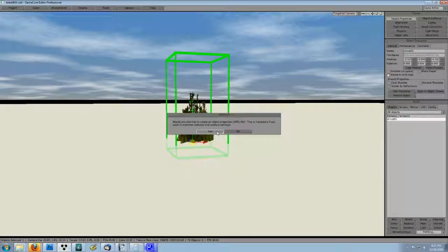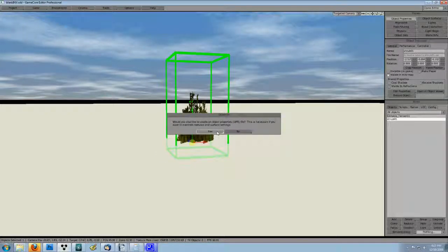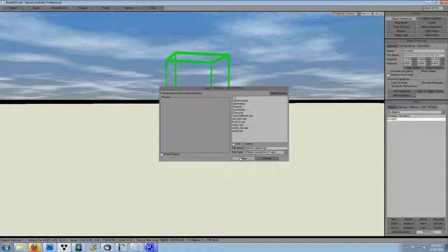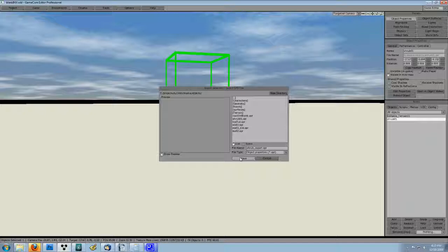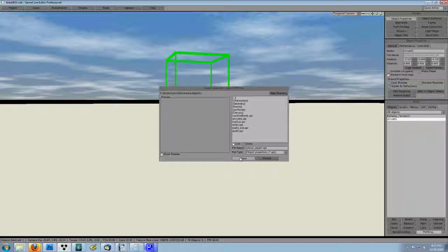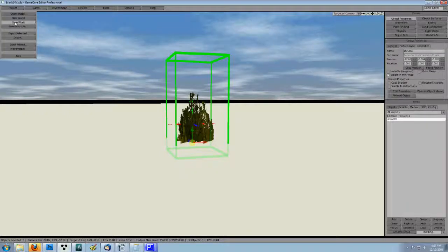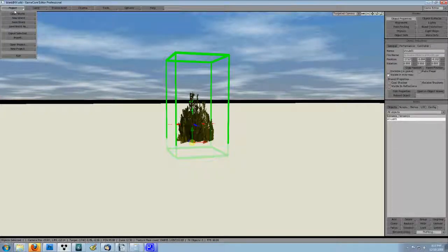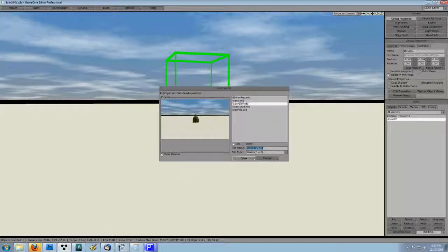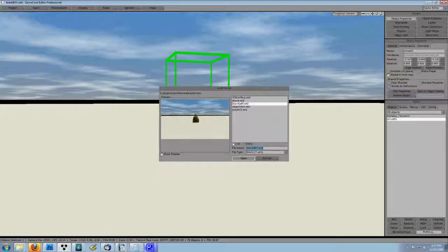GameCore will also want you to save out an associated .opr file. Just keep it named the same and in the same place as the exported shrub. So let's save our inventory world and switch back to the main world, which is blank.wld.